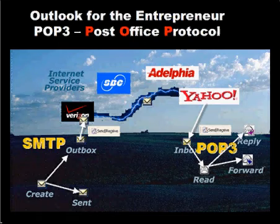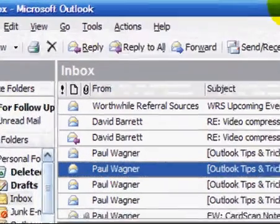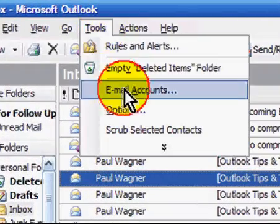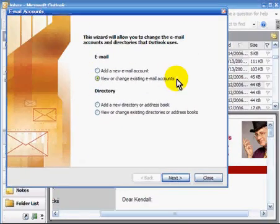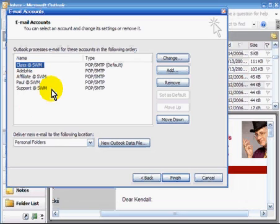Now you might say, that's all fine and well, Mr. Magician — what does that mean to me? Well, let's go take a look at what that does mean to you. If I go to Tools, Email Accounts, and I view or change existing email accounts, you will notice that I have several email accounts.